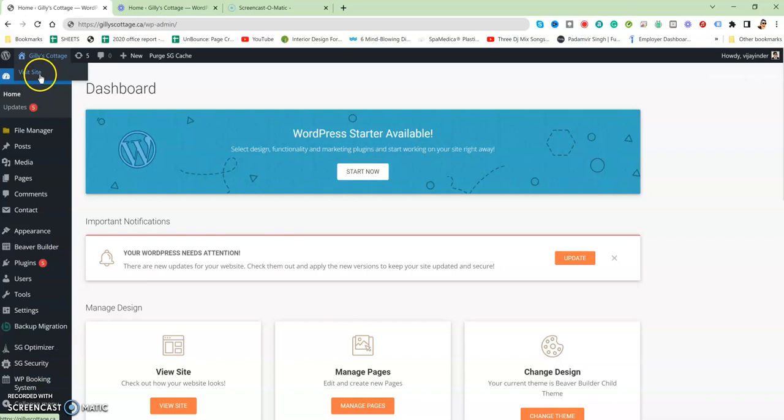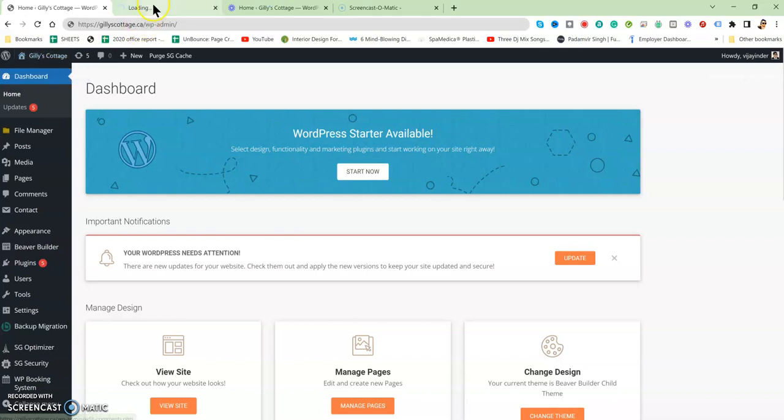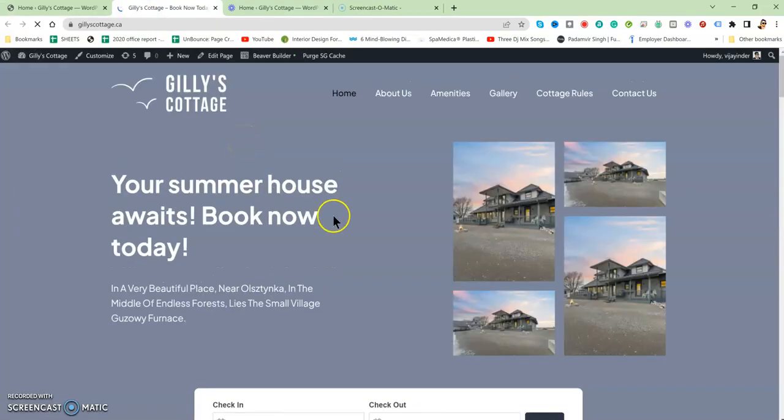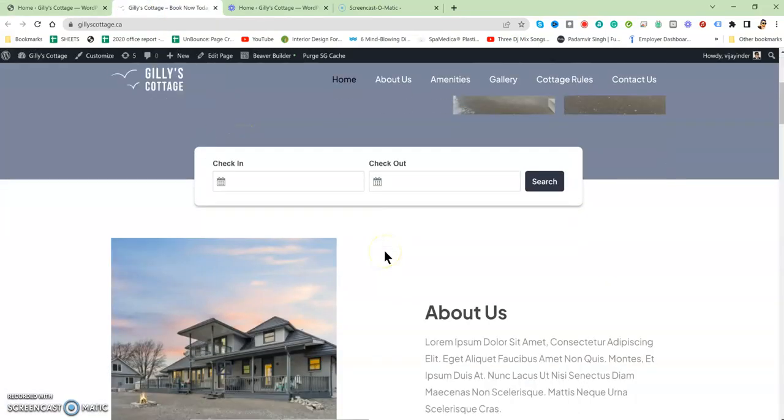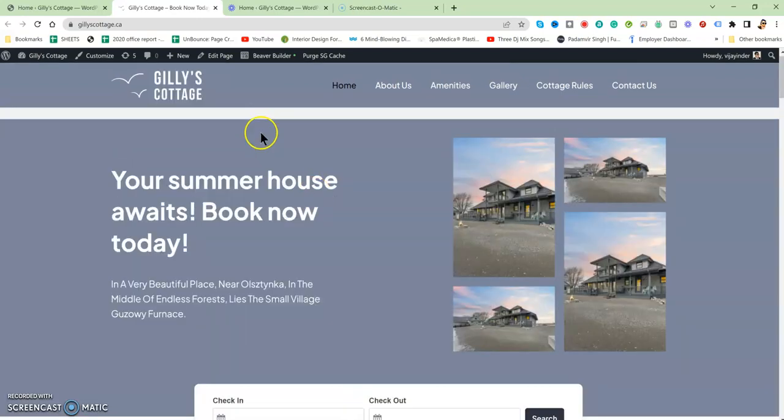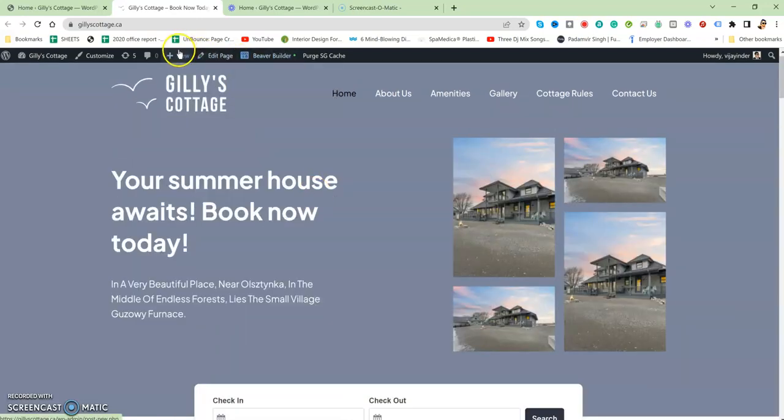What you have to do is go here to Tools, click Visit Website or Visit Site. When you click on that, it will load the same page, the home page, but you'll see there is a top bar over here where it's written Beaver Builder.